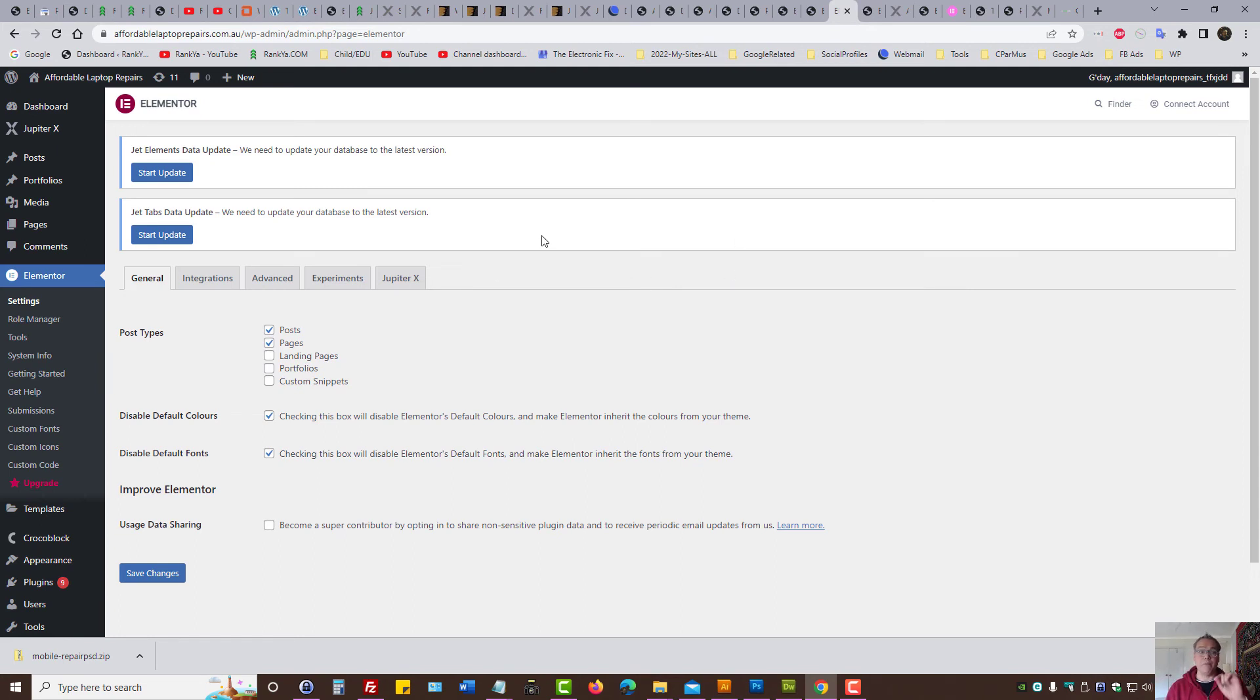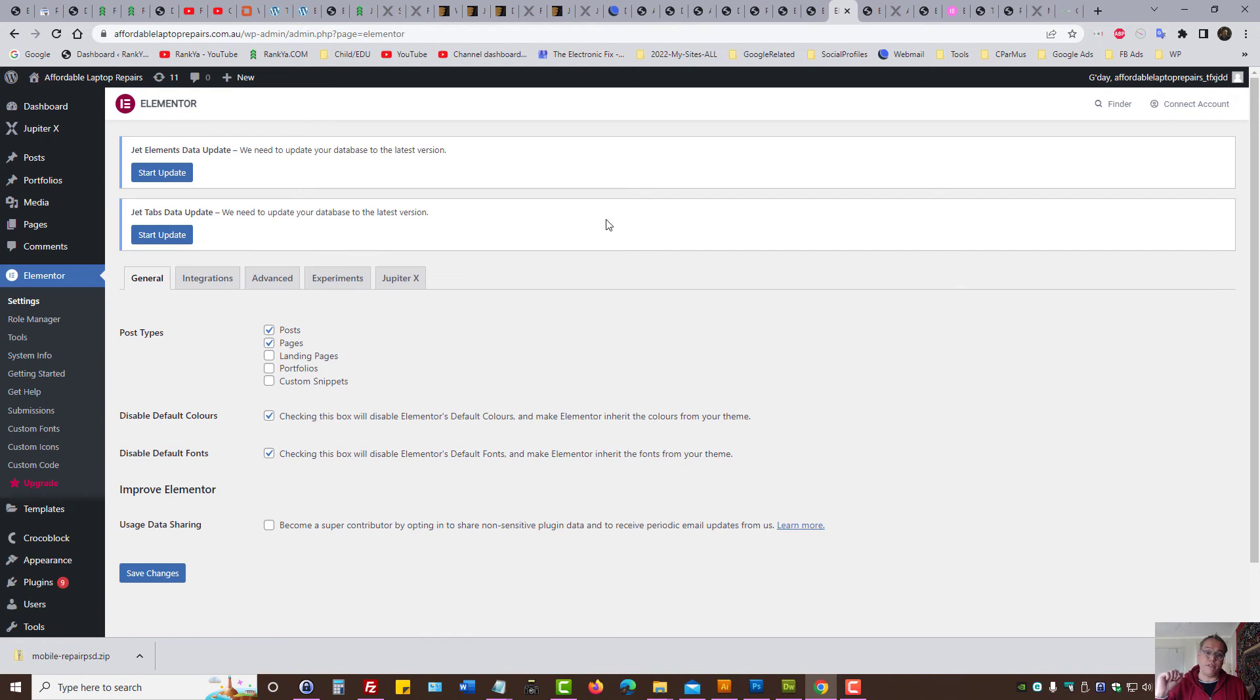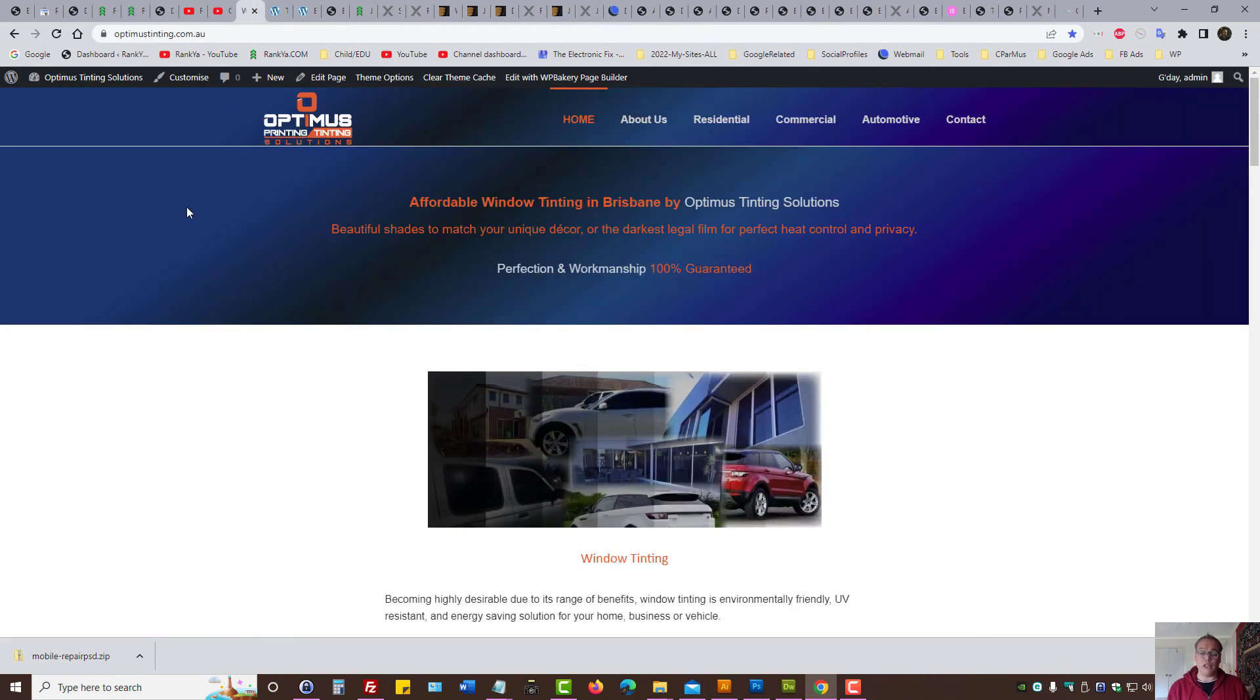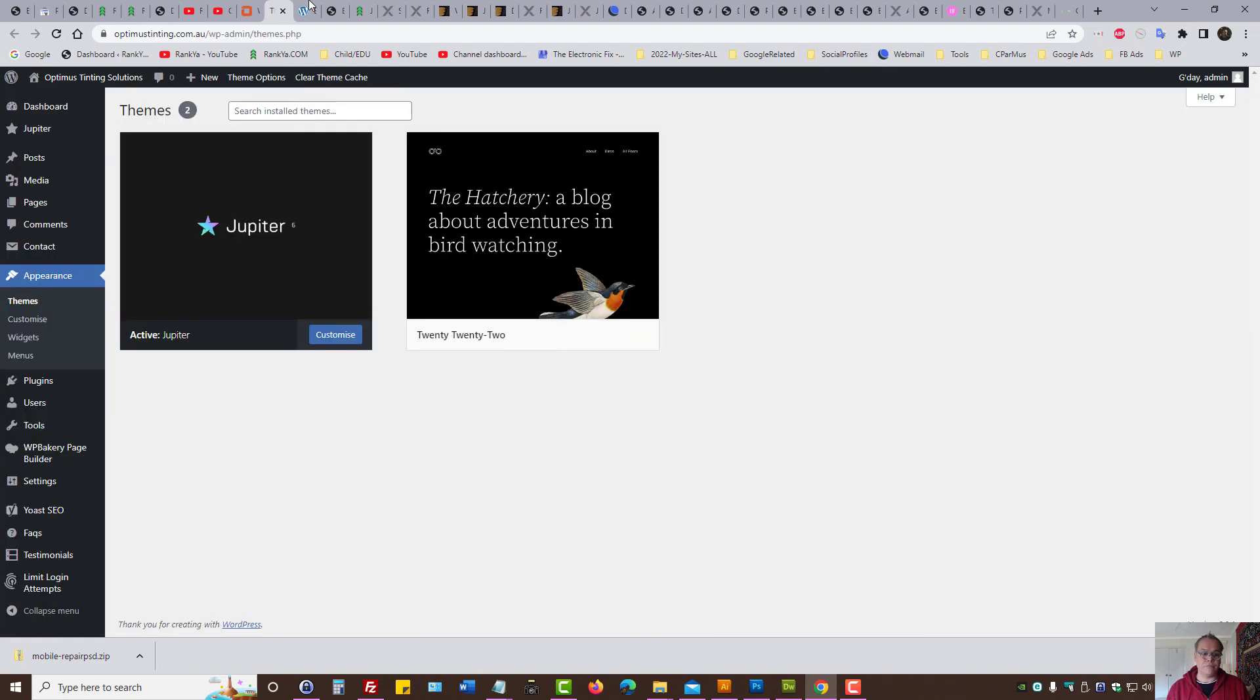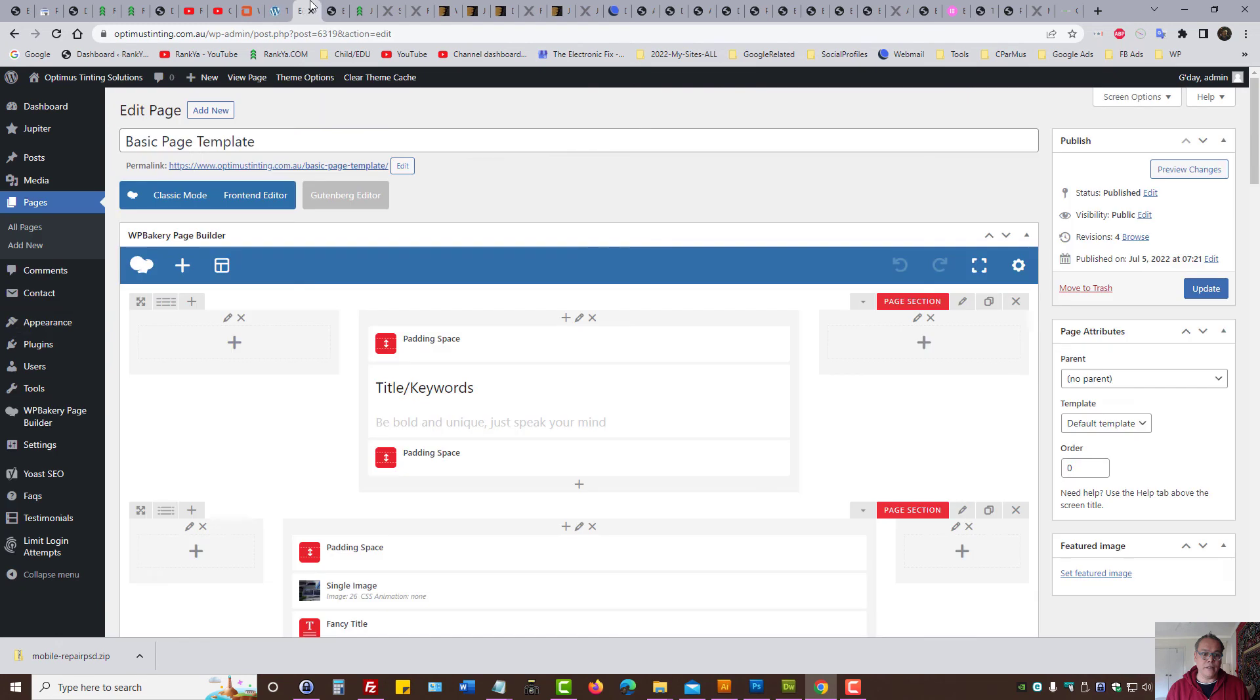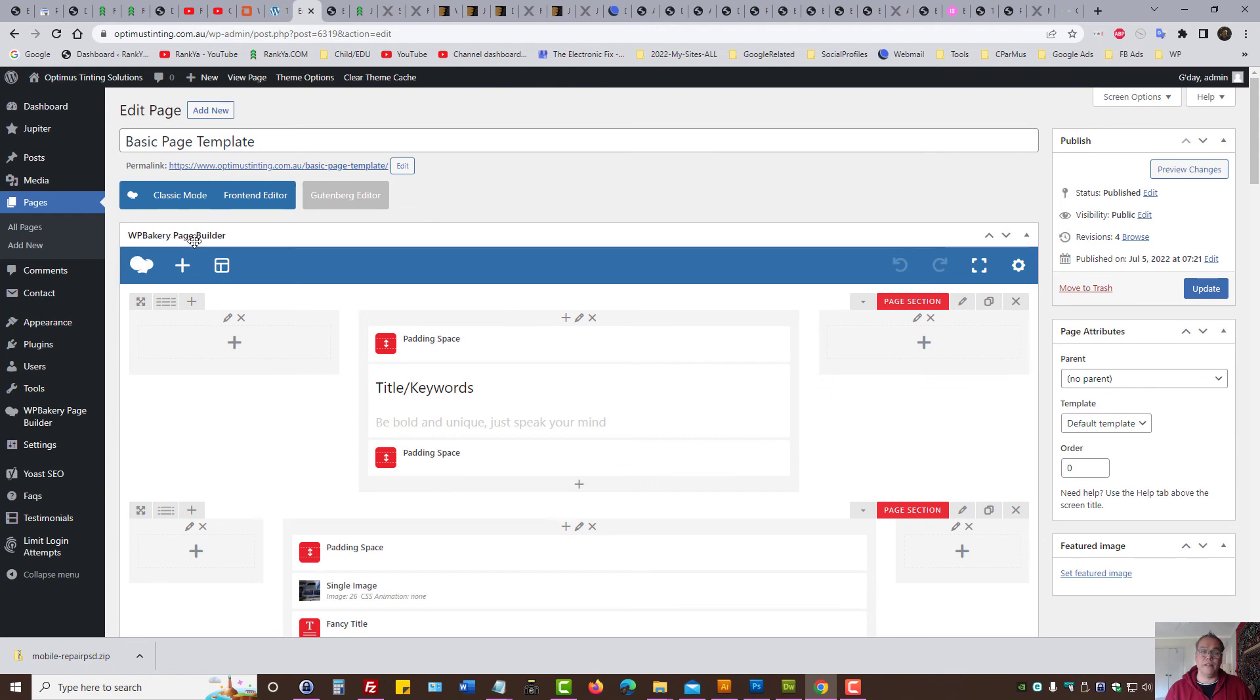Now before we close up, keep in mind, I recommend Jupyter theme, whether it's Jupyter X or Jupyter version 6. I'll show you one of my valued clients websites that I've developed using Jupyter version 6. The main difference is, as we can see, we've got Jupyter. The main difference is, instead of Elementor, you end up having WPBakery page builder. Using Visual Composer to build your web pages.